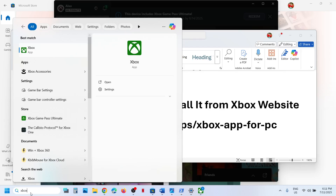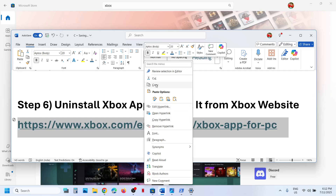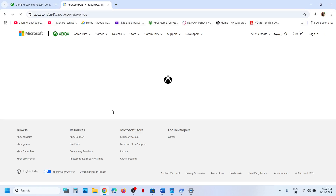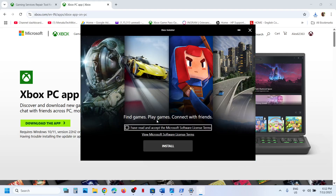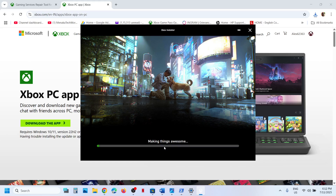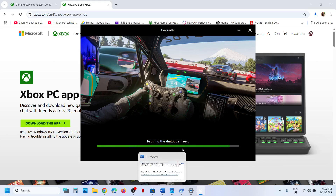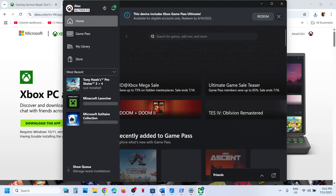If still not working, uninstall the Xbox app once again — right-click and uninstall. Once uninstalled, copy the link provided in the video description and open it in a browser. It will take you to the Microsoft Xbox website. Click 'Download the app,' run the exe file, check the checkbox, and click Install. Let the installation complete. Once installed, launch the Xbox app, click 'Let's go,' and the Xbox app should now launch successfully.